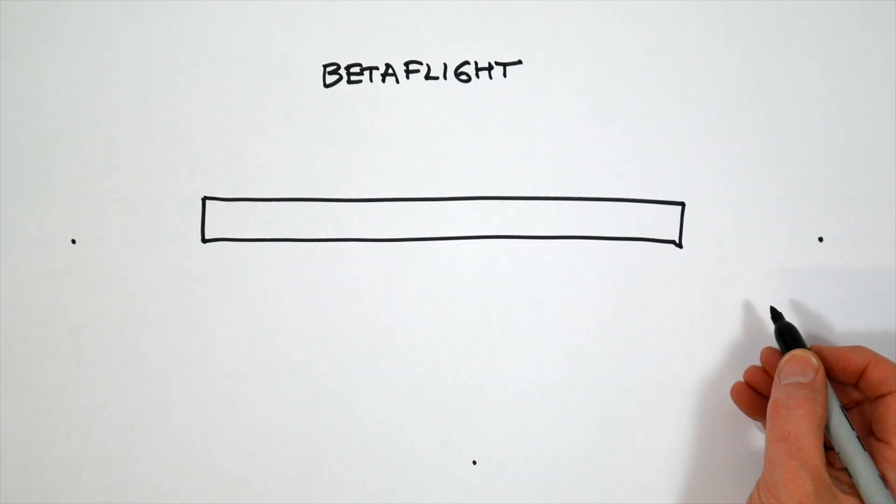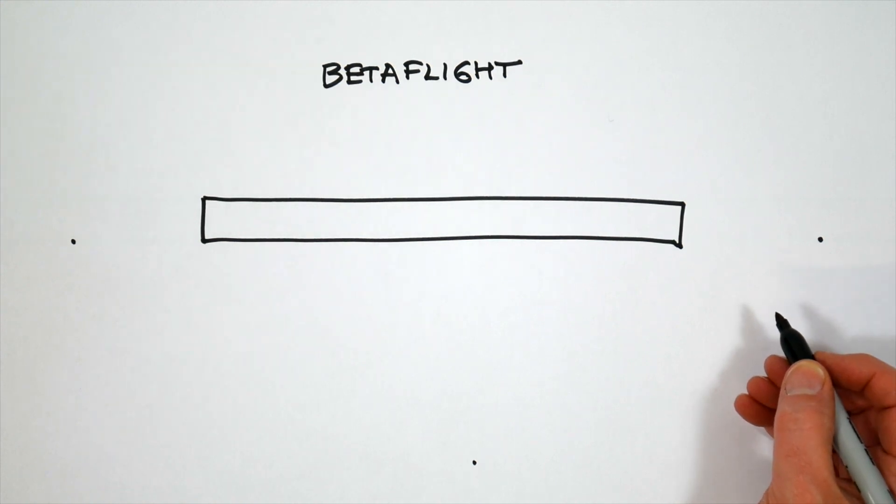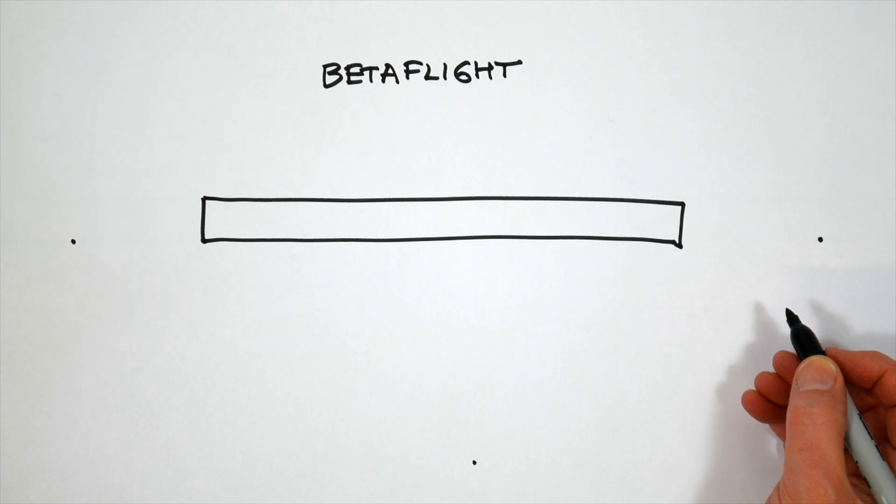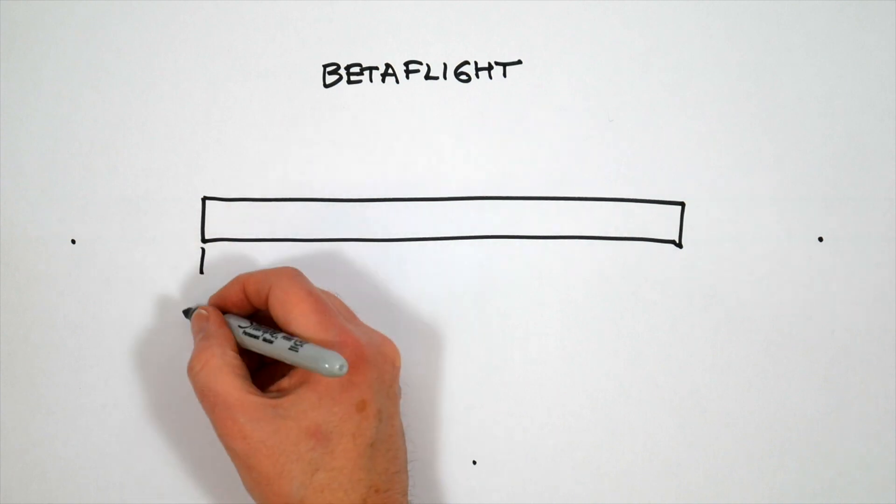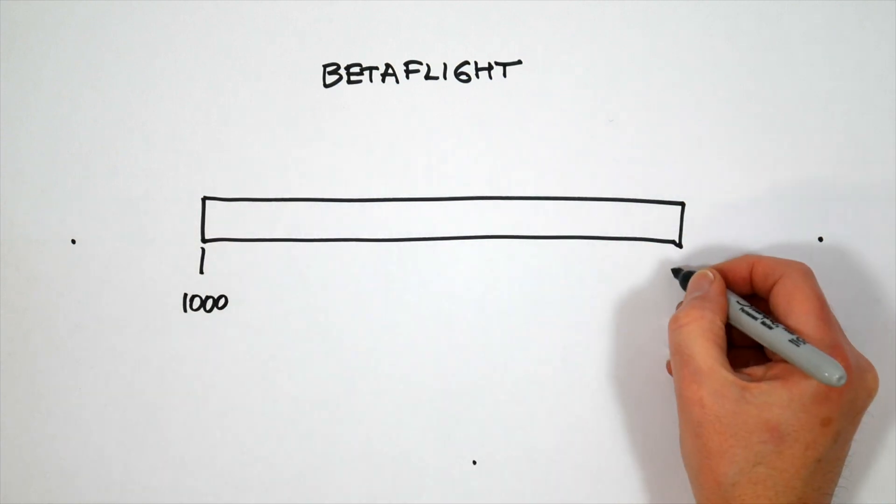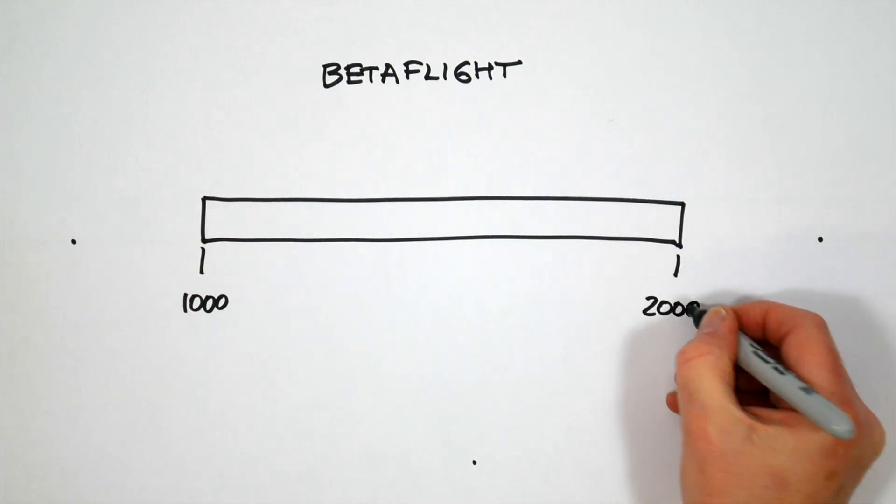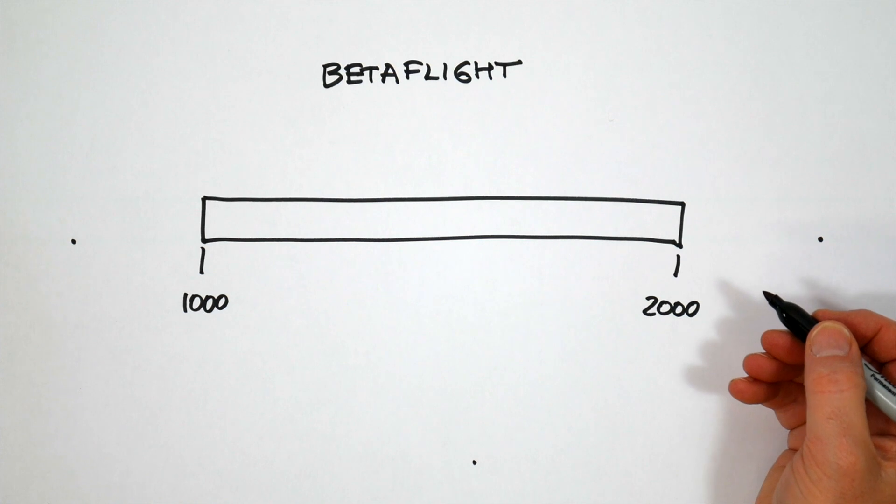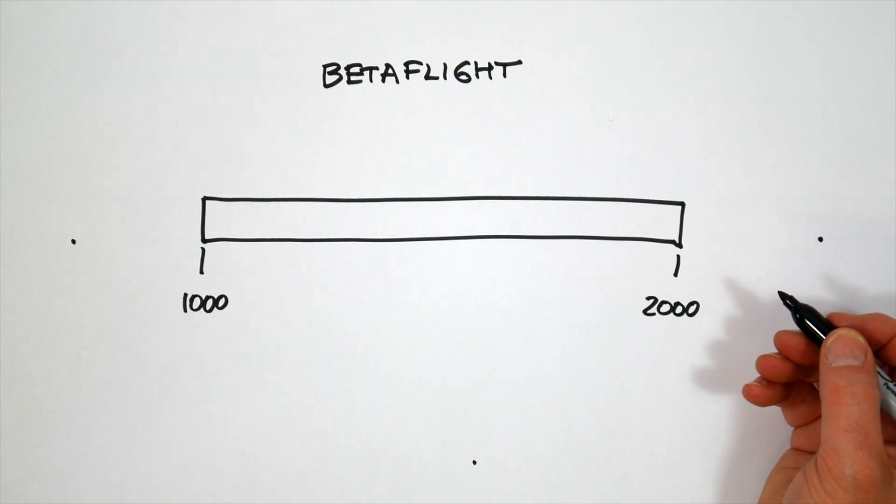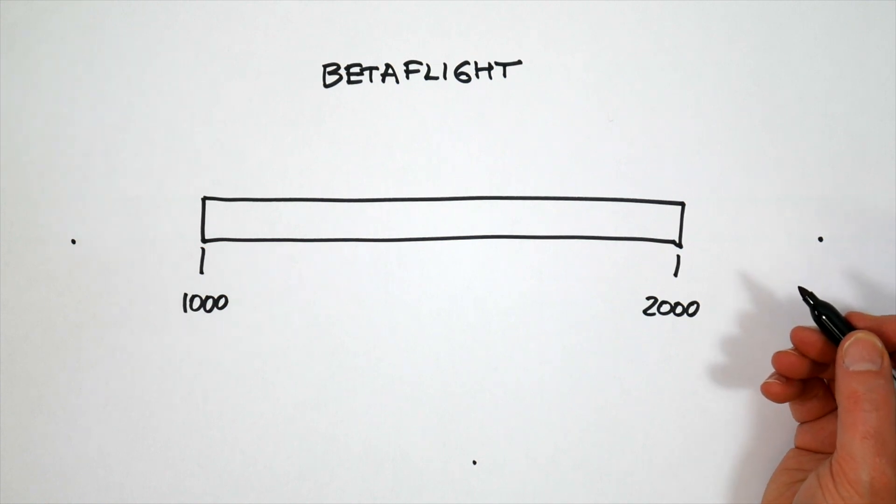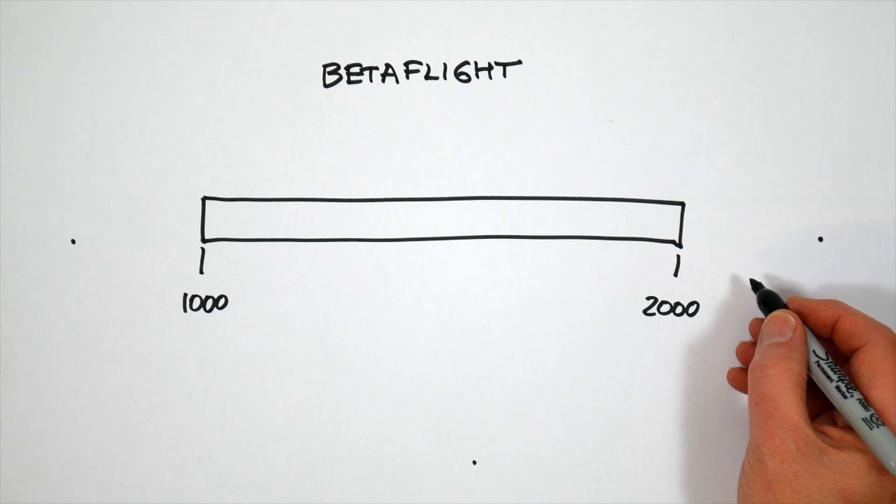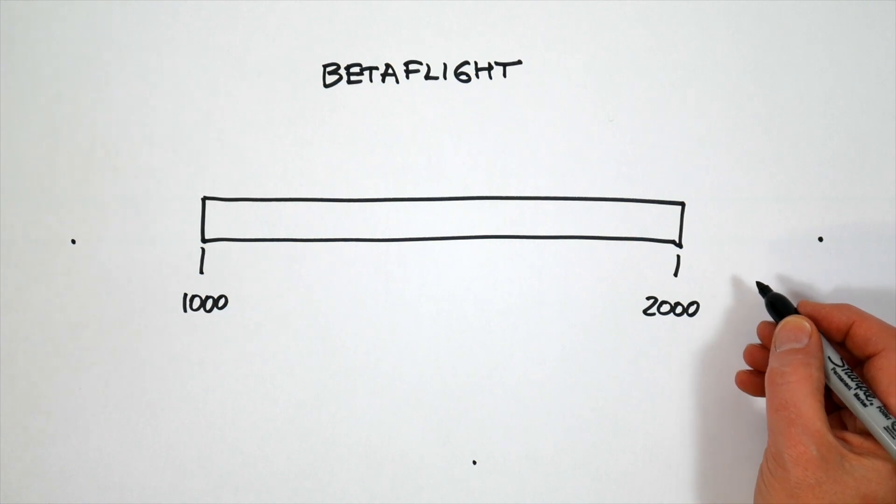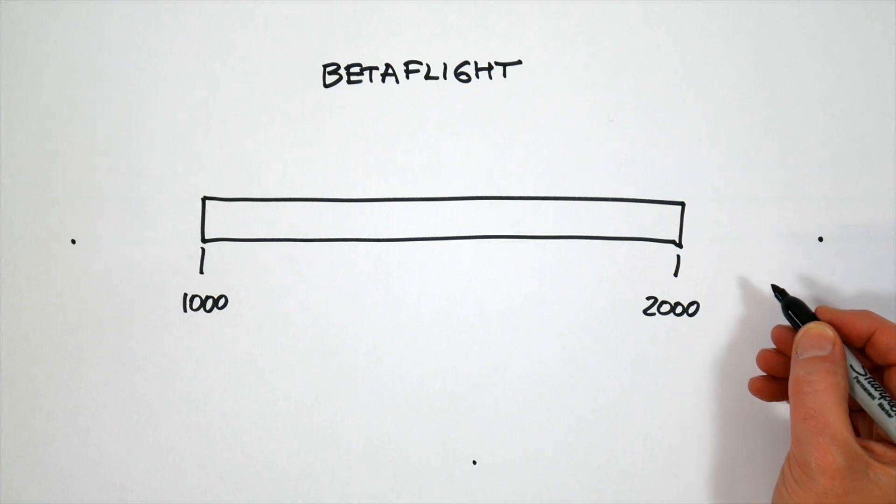So before we start, a bit of background. Betaflight and most other flight controller software is designed to work with certain max and min control values for each channel. And in the case of Betaflight, it's 1000 to 2000. Now these aren't going to be the actual values output by your transmitter, whatever you're using. You can change these Betaflight values to match those on your radio, but it's a lot of work. And it's generally much easier to change the values of your radio outputs to work with Betaflight using its subtrims.